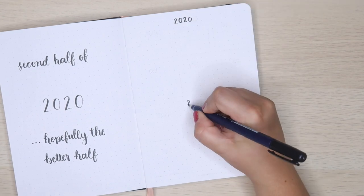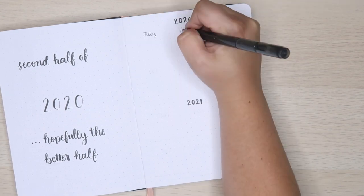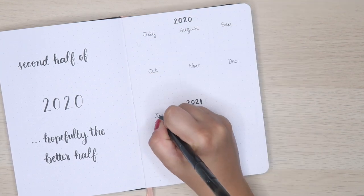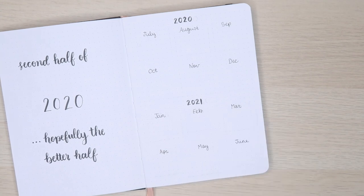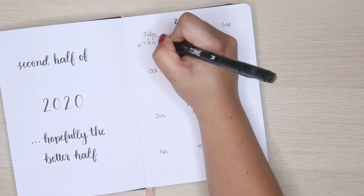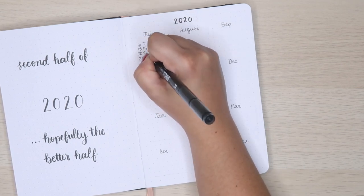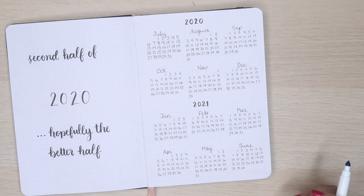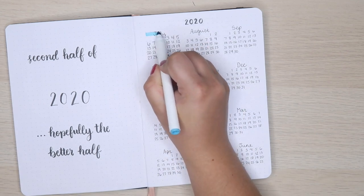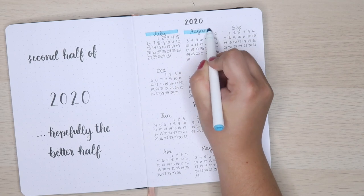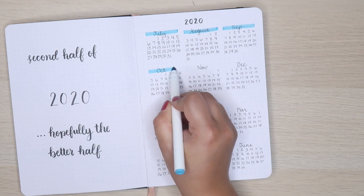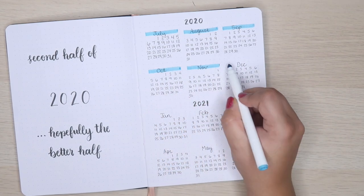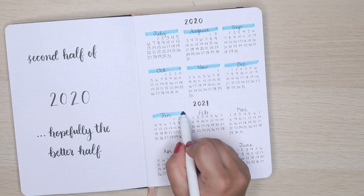Next I moved on to my at-a-glance. Whenever I do my mid-year at-a-glance, I do the last six months of the current year and the first six months of next year. If you look closely, you can faintly see where I've sketched out where the months are going to go. I highly recommend doing this because it's easy to miscount.